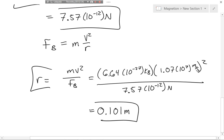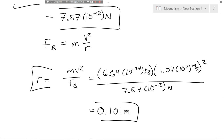At this point I'd like to end this video. In the next video, we'll talk about the magnetic force exerted on a current-carrying wire.